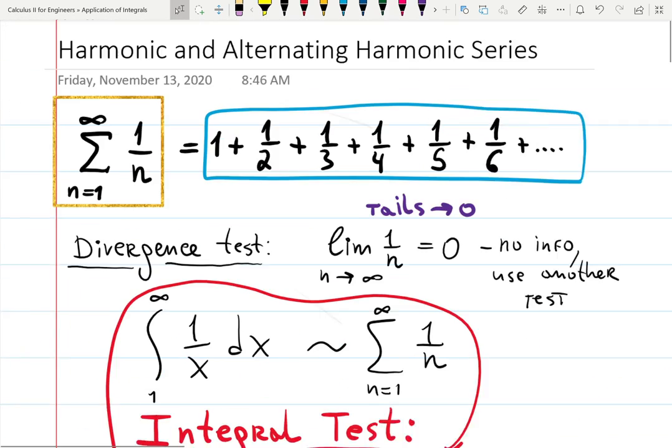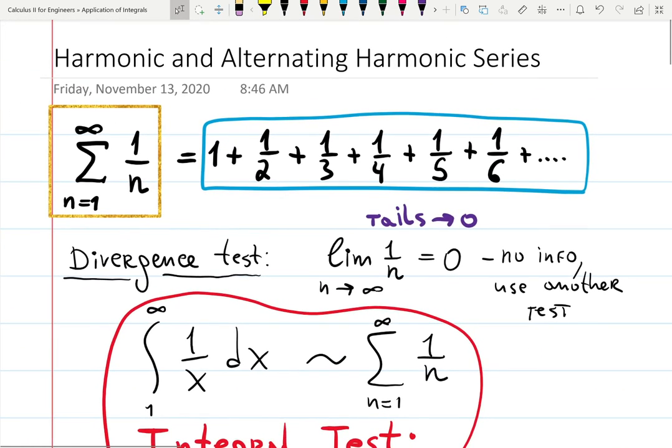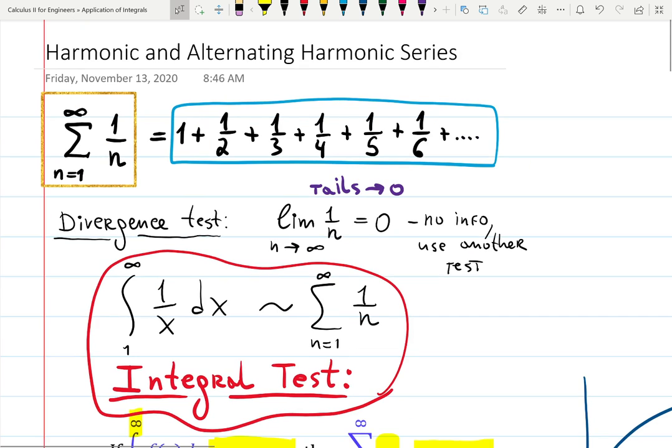Hopefully you now have an understanding of the difference between the alternating harmonic series and the original harmonic series. Check other proofs because there are many — some more clever, complicated, and beautiful. I encourage you to explore them and have fun with this. Thank you for watching and see you next time.